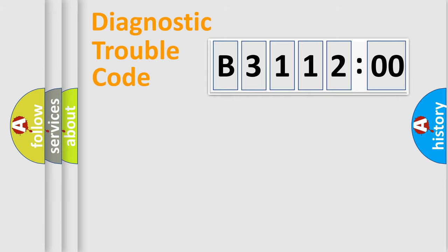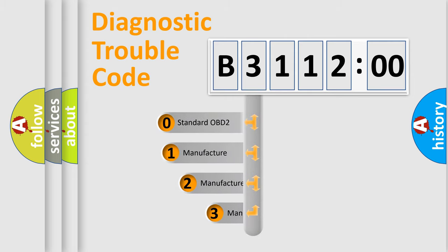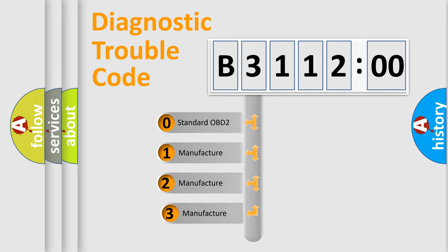Powertrain, Body, Chassis, Network. This distribution is defined in the first character code.